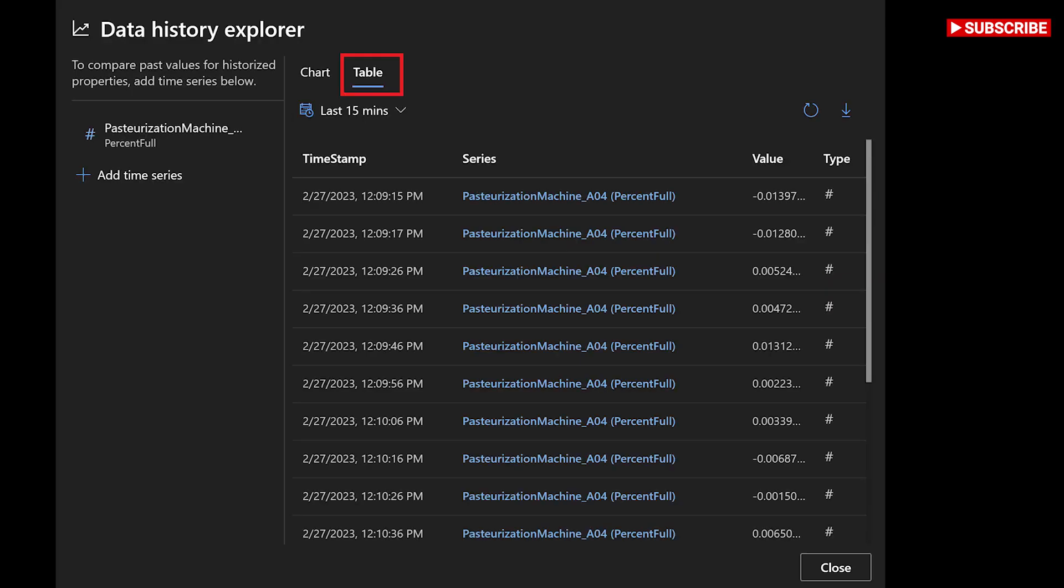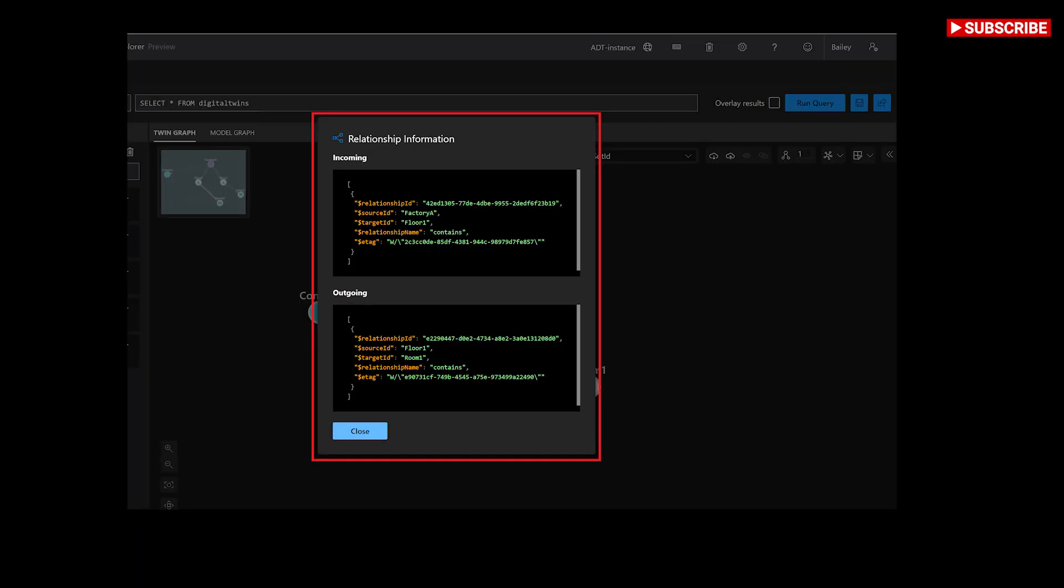Azure Digital Twins Explorer might automatically connect to your instance. If not, you'll see the following screen asking you to specify an Azure Digital Twins URL.